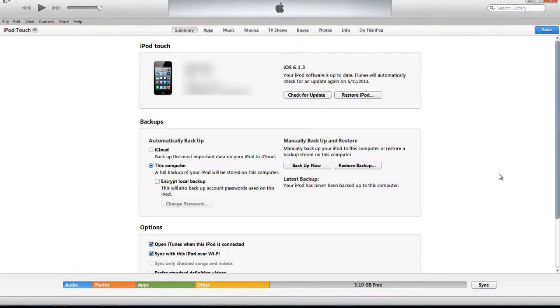iTunes now will do its thing. It will update your iPhone or iPod touch to the latest iOS 7 firmware.